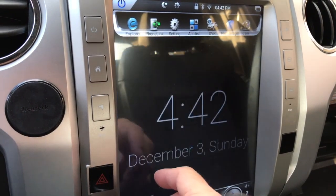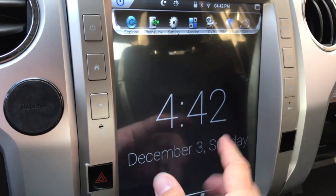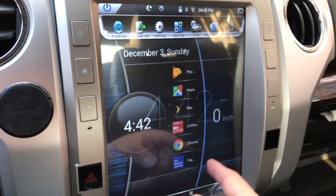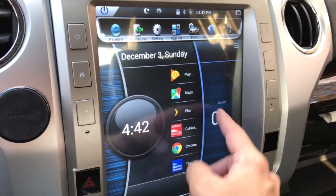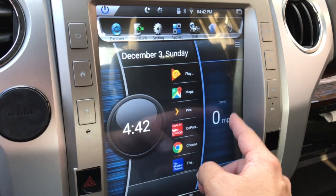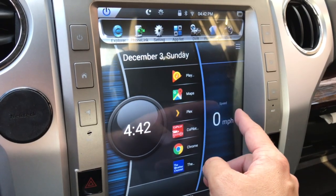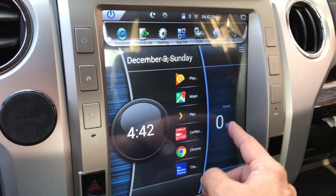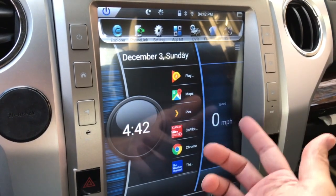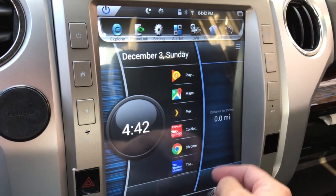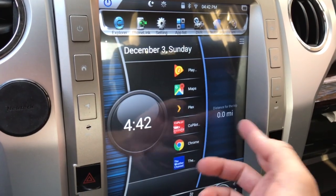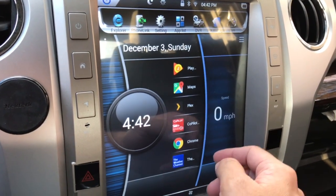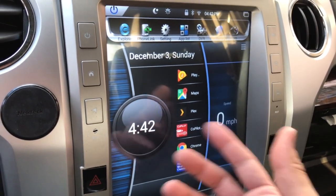If you hit the time here it just kind of goes to this black screen. If you hit this speed, it comes from the canbus adapter so it shows your true speed. Hit it again and it shows you like a trip meter. So it's pretty slick.